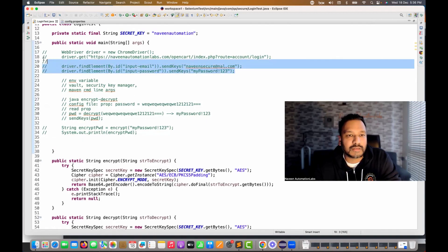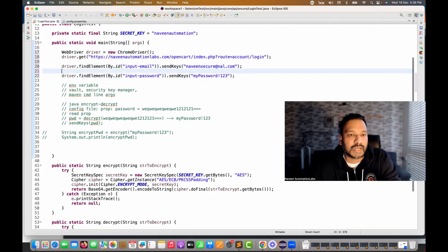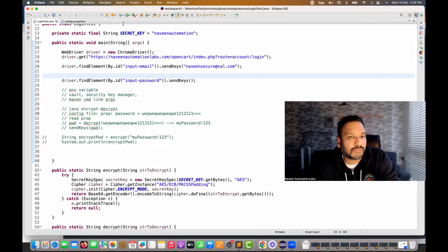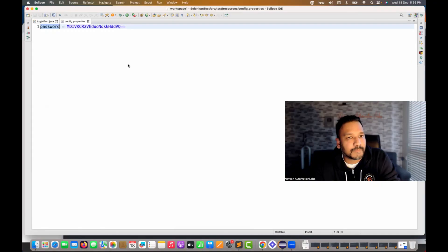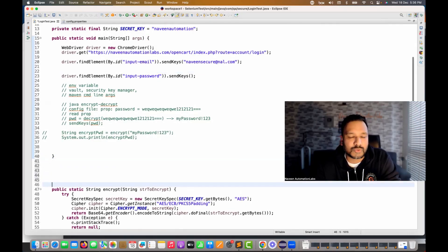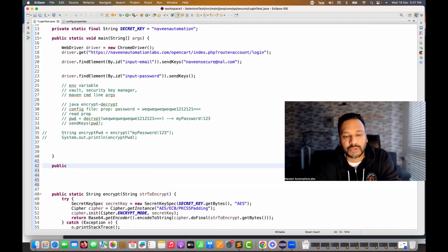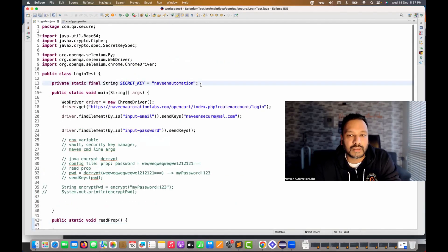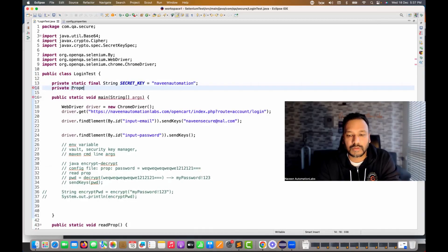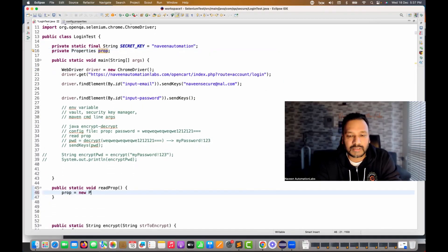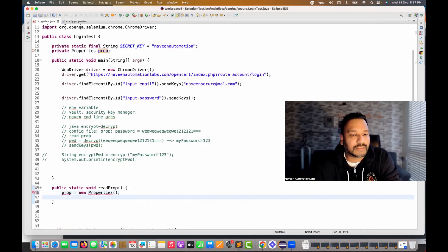Now I'll uncomment my test lines. My target is: for username I'll enter it directly, but for password I want to first read from the properties file. To do that, I'll create a simple utility method — let's call it 'readProp'. In your automation framework you should have some utility like 'readPropertyFile'. I'll maintain a private Properties 'prop' reference, imported from Java.